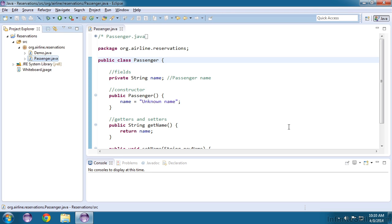An even bigger benefit will come later when you make changes to that software. Now with a click of a button, you will be able to see if that change has broken anything that was previously working correctly. We call this regression testing.